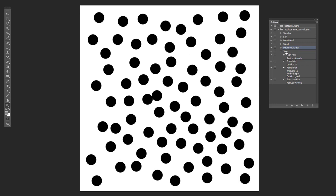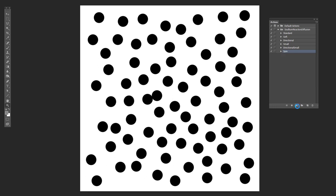And then the final one is called spin. And this one, instead of doing a motion blur in a particular direction, it's doing a radial blur, which spins stuff around.